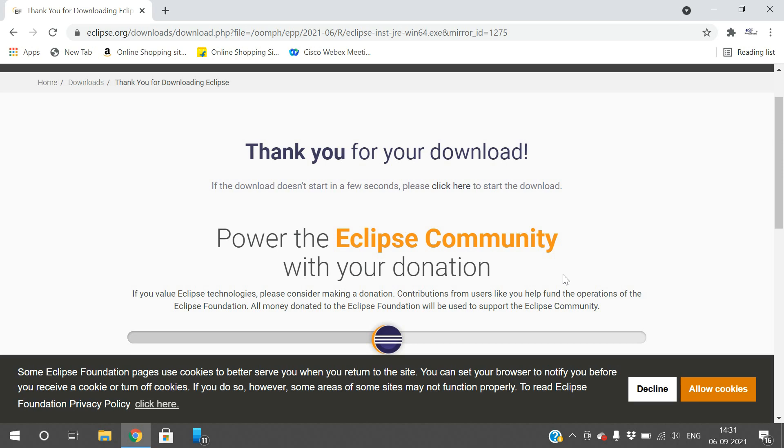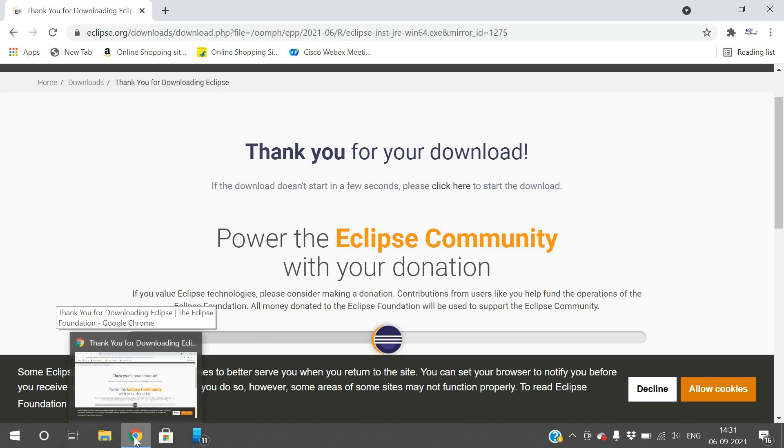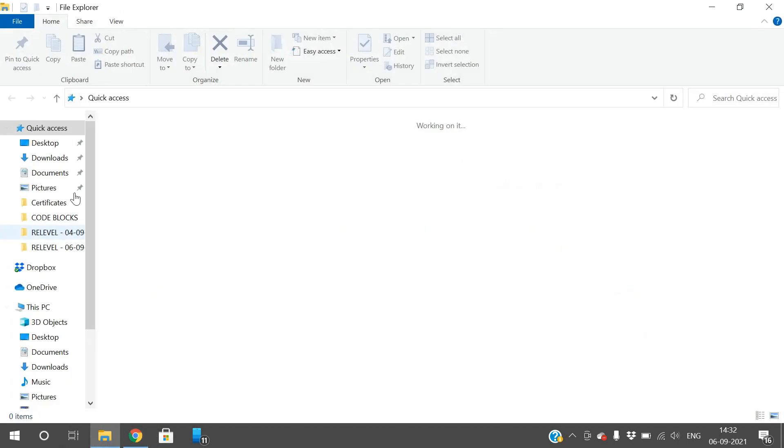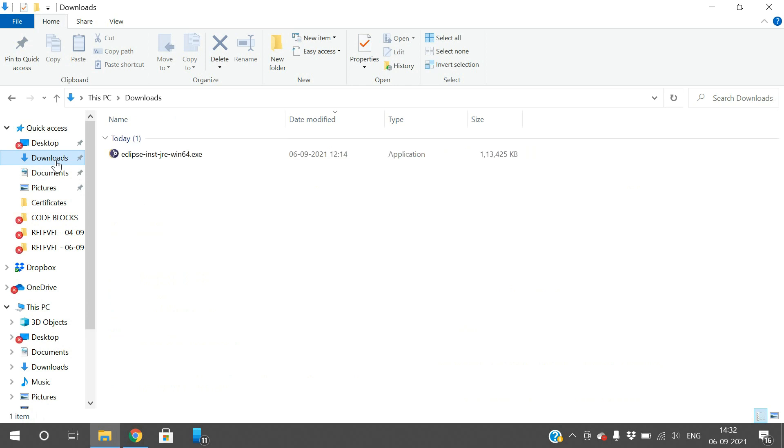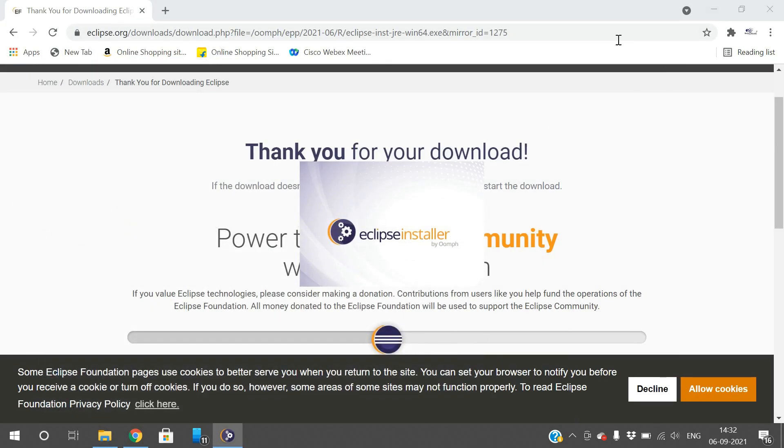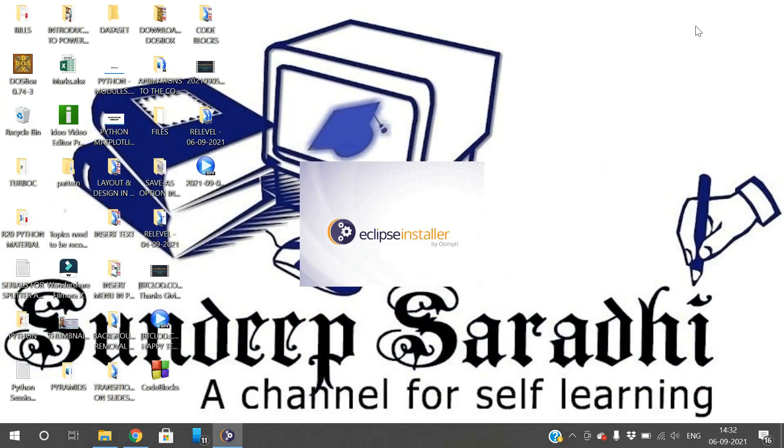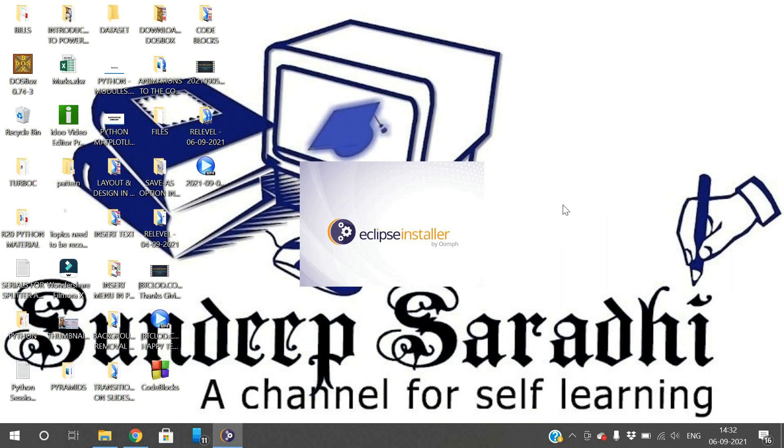Now our file has been downloaded. Go to the downloads and just double-click on the icon so that Eclipse will be installed in our system.